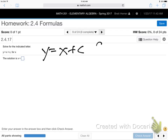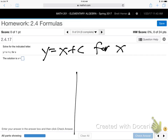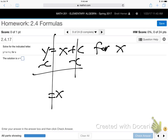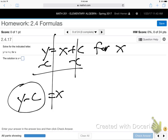Y equals X plus C, solve for X. X is saying 'I want to be alone.' To get X alone, subtract C, because it's added — when we add or subtract, it's always opposite sign. On the other side, Y and negative C can't combine, so it's just Y minus C. Does the order matter? Yes — 5 minus 1 is not the same as 1 minus 5. The order of subtraction matters. The C is being subtracted, so it has to be Y minus C.